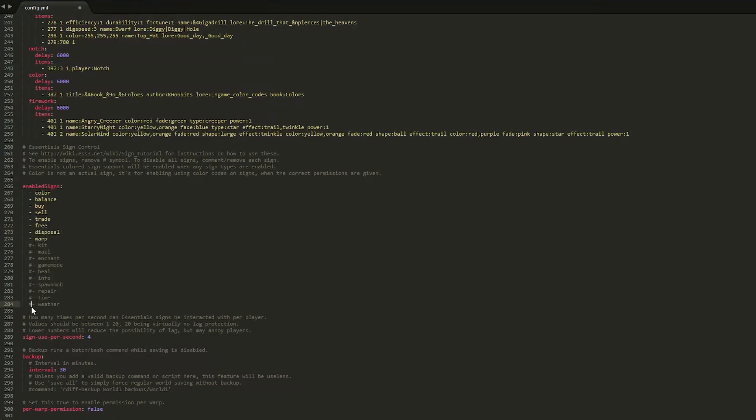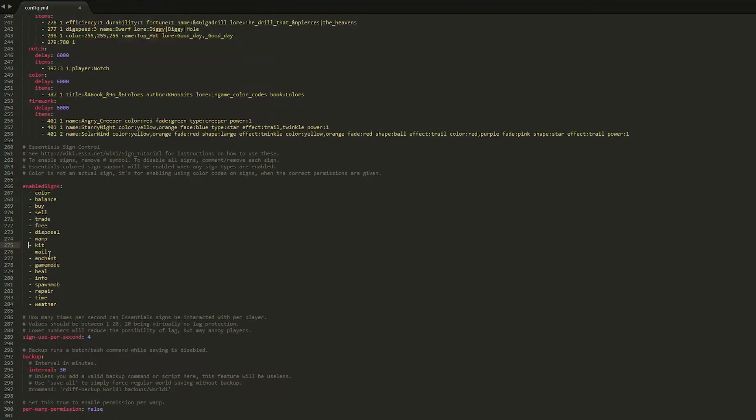I'm just going to remove it from all of them because why not they're all pretty useful. So let's go ahead and do that.